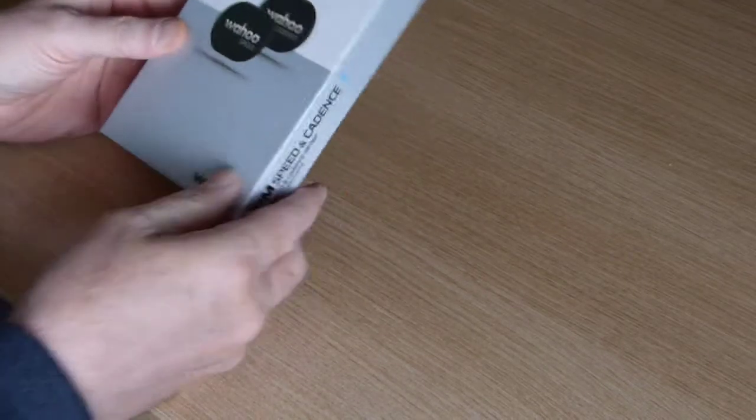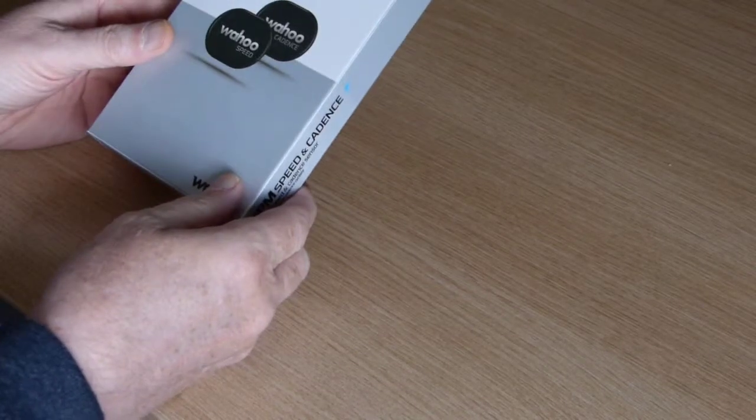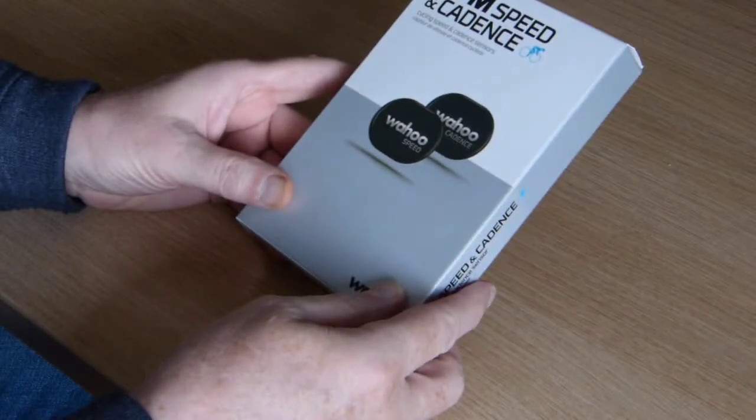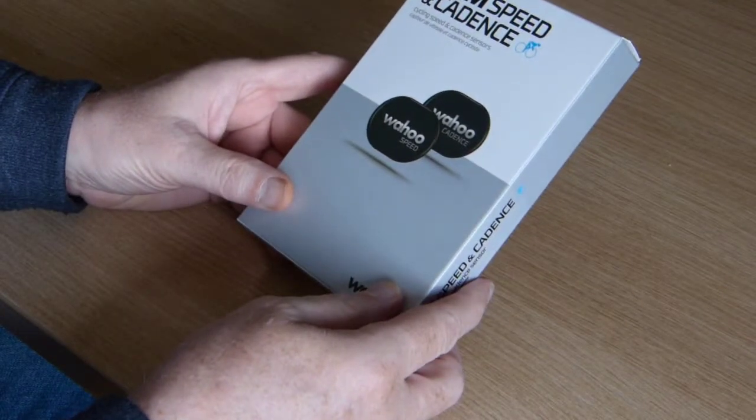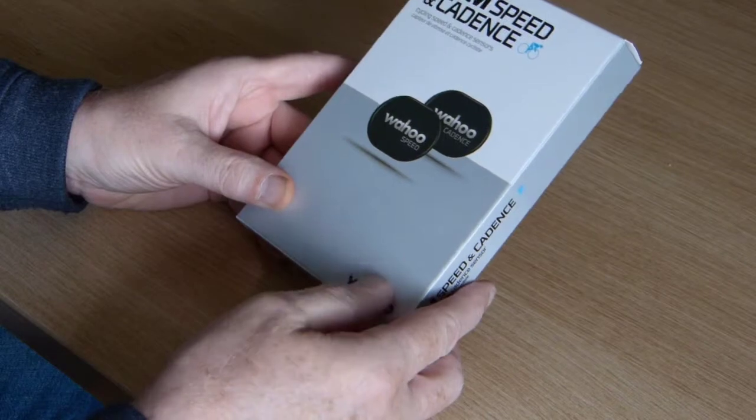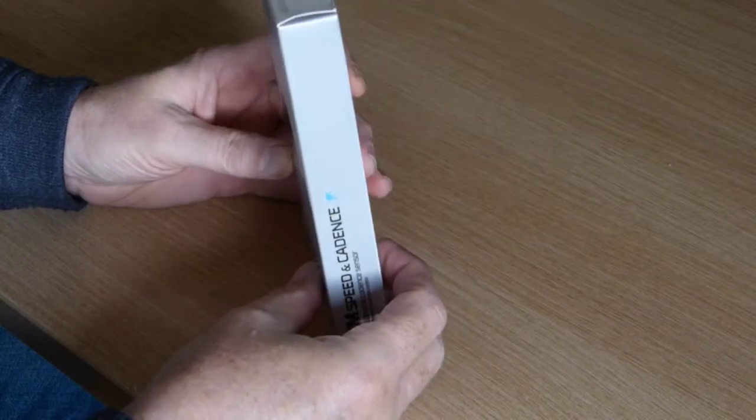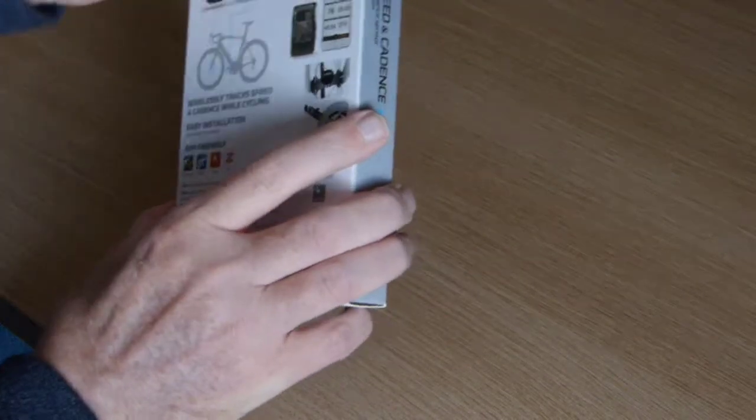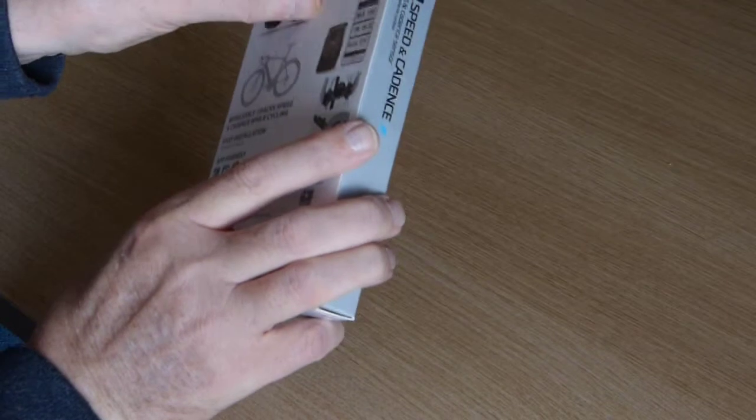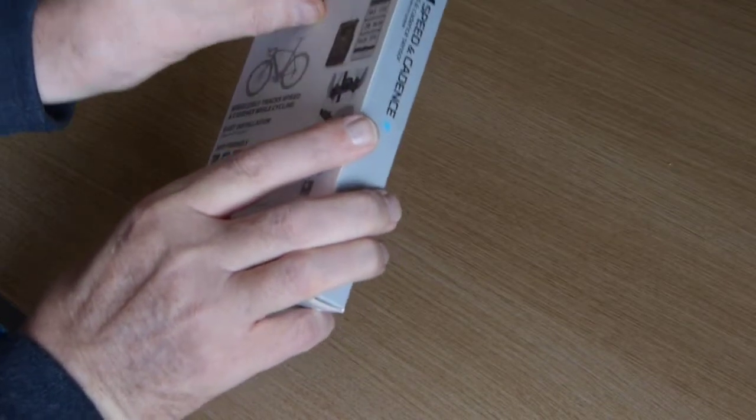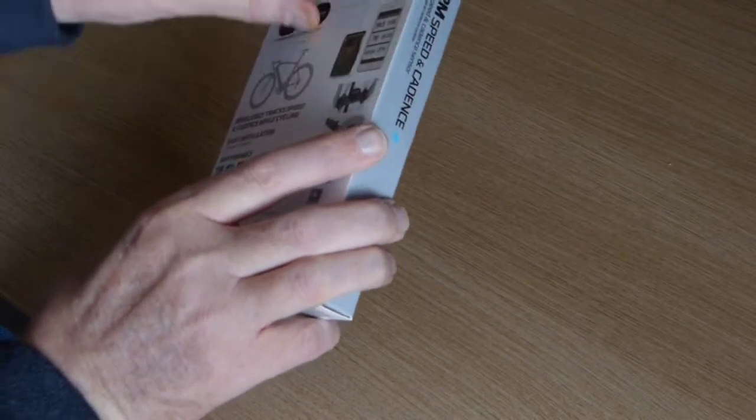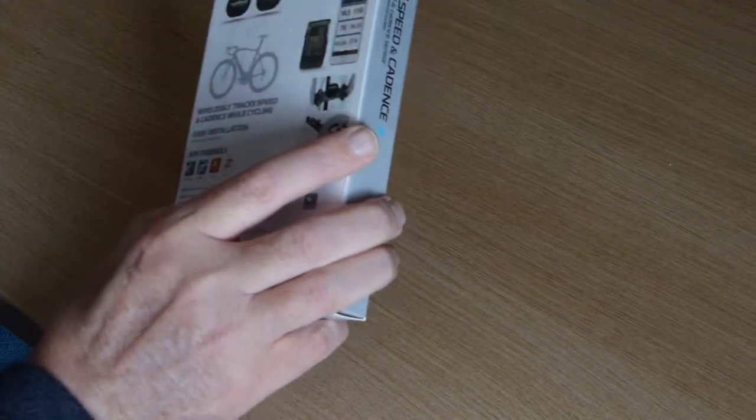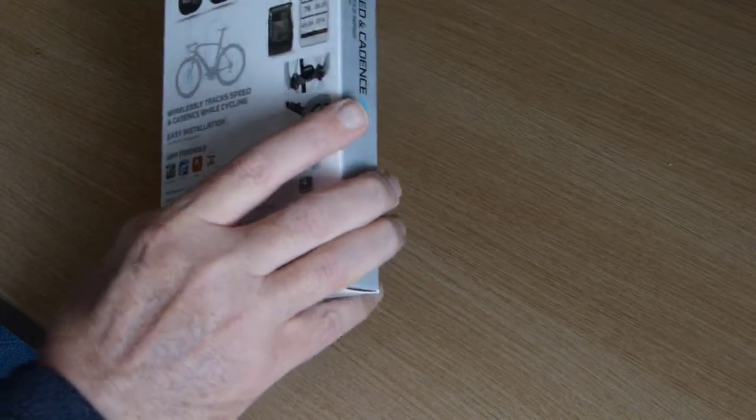I couldn't find anything online that showed me much about these products, so I just ordered them and I'm going to unwrap them now and we'll see what's in the box.